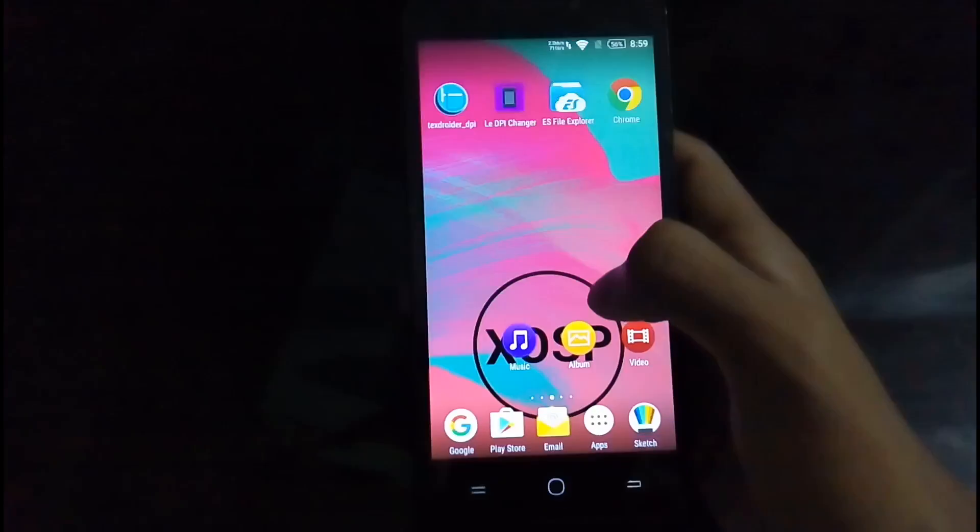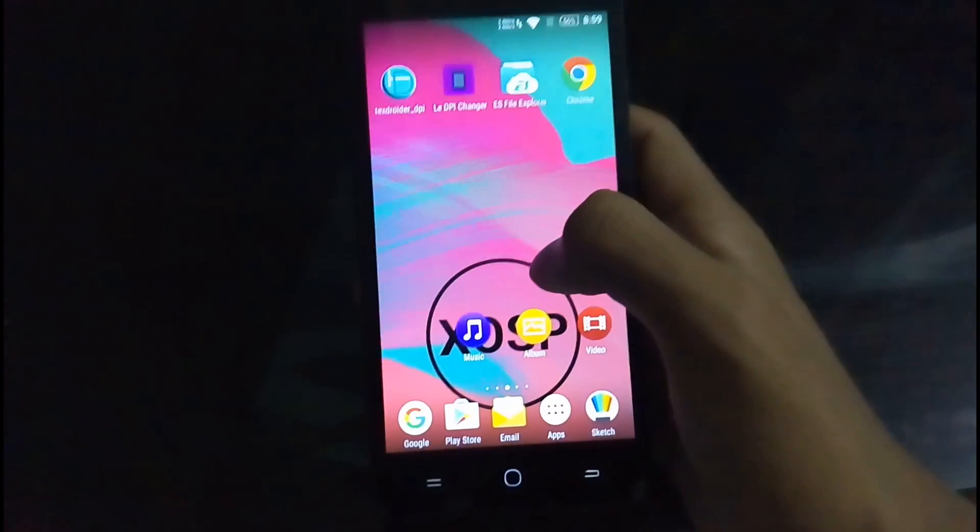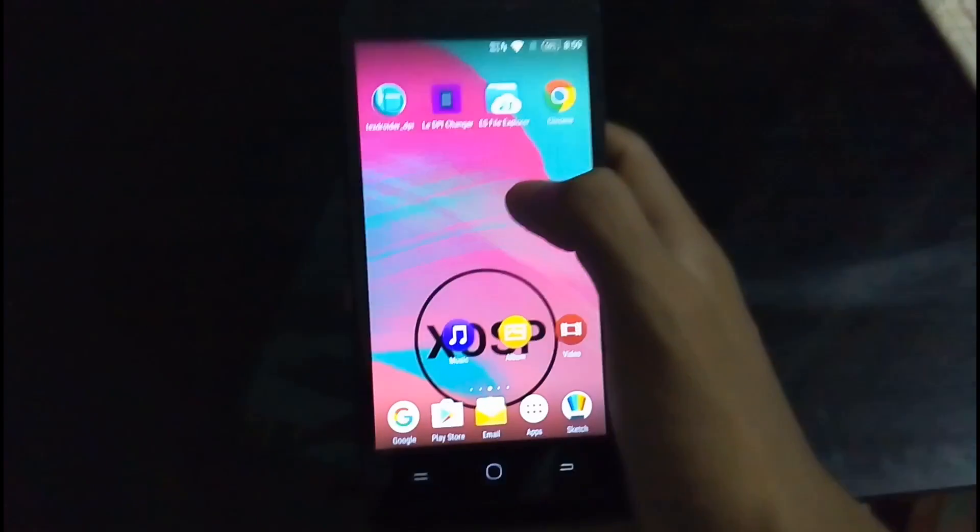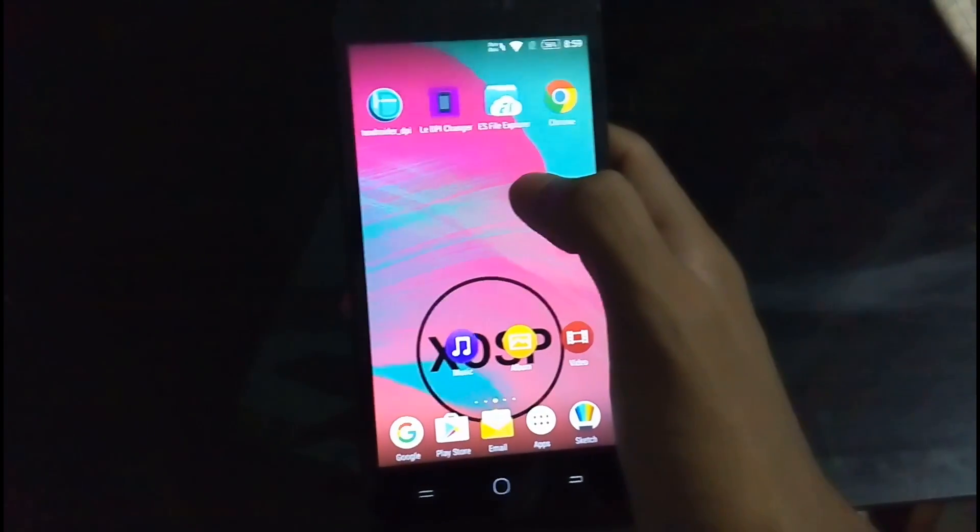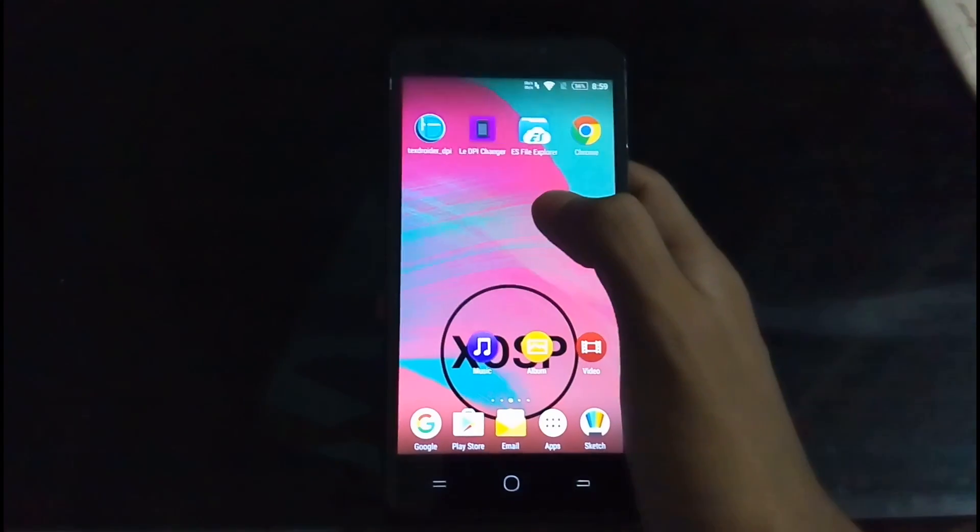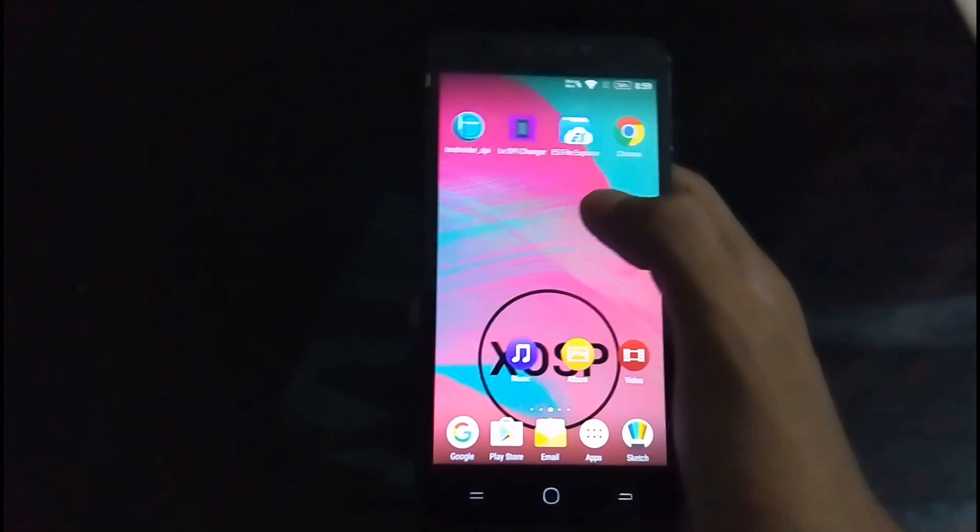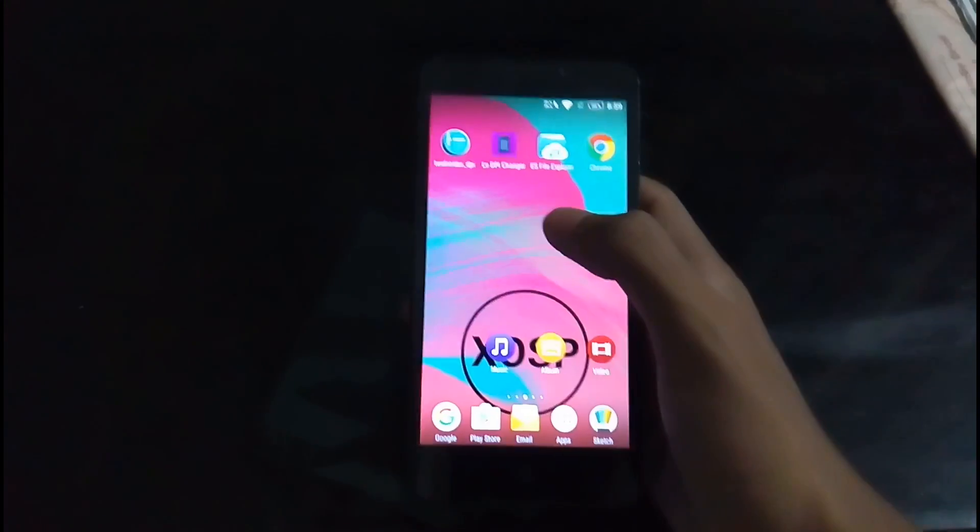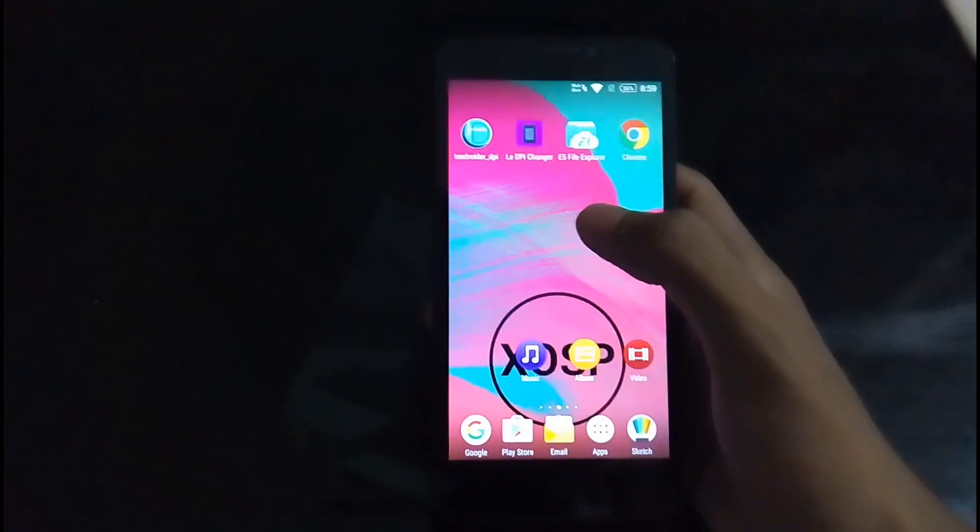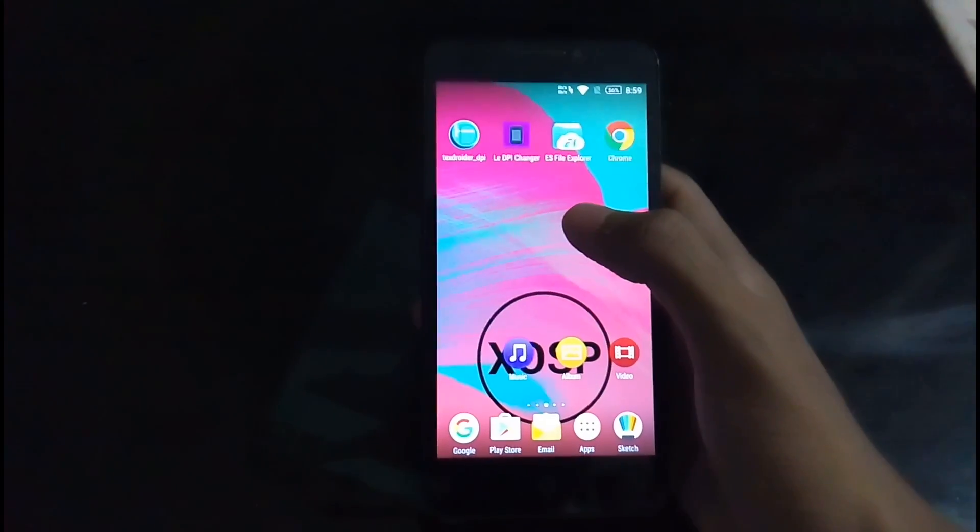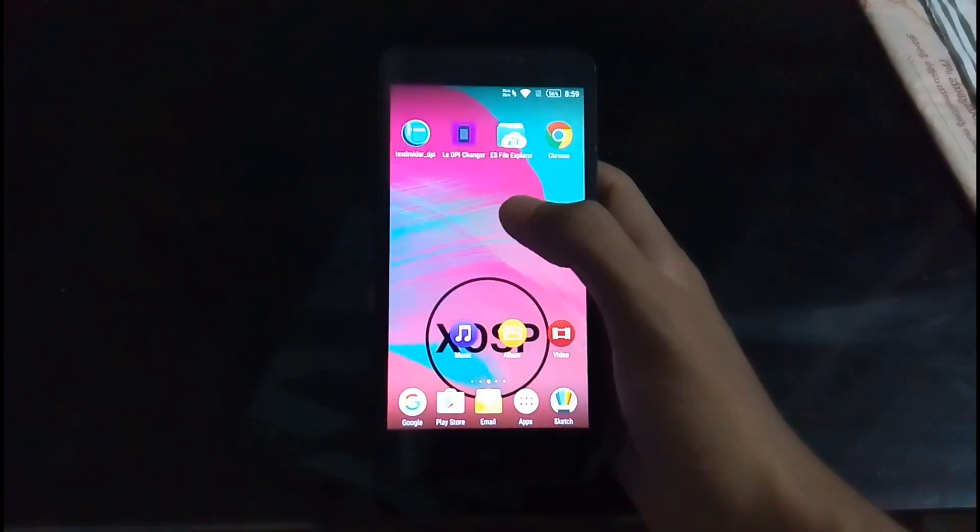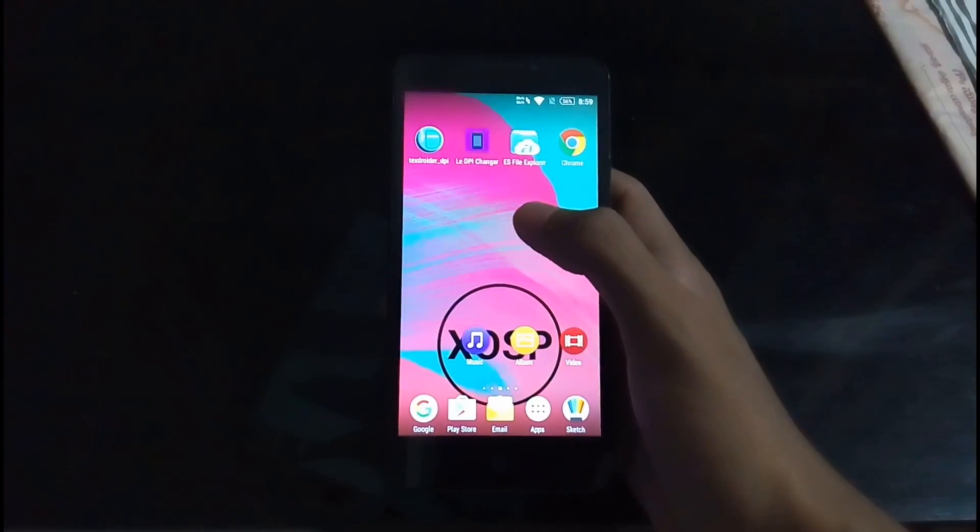So guys, that's it for the quick review of XOSP ROM based on CyanogenMod 13 Marshmallow for Yu Eureka and Eureka Plus. If you like this video, please be sure to hit the like button and subscribe to our channel. Until next time, this is me Pranav from Android Noobs, signing off.